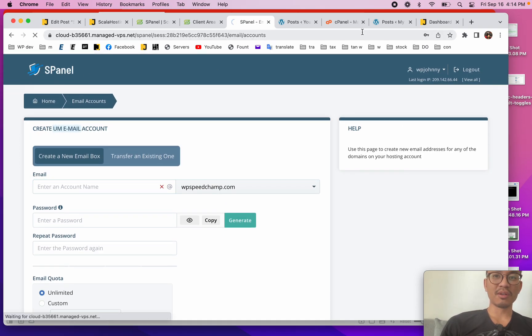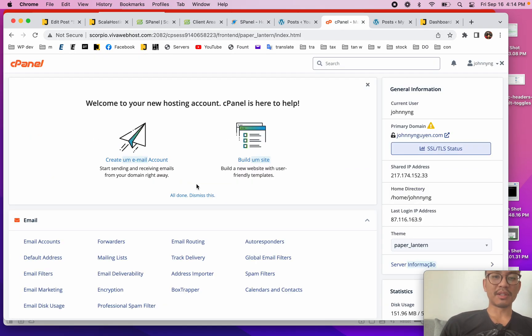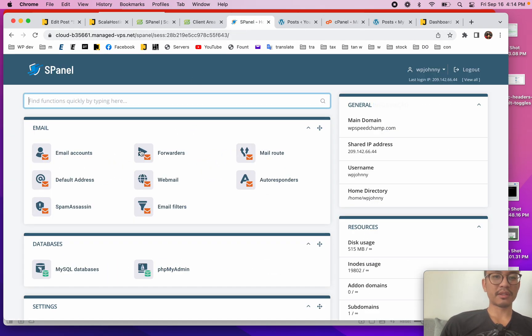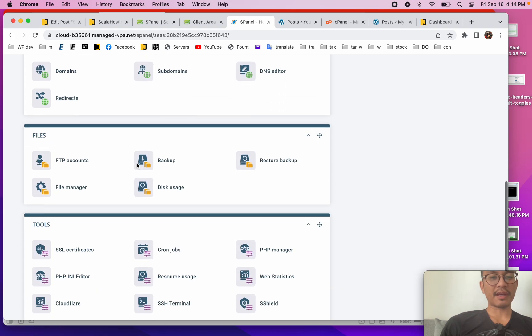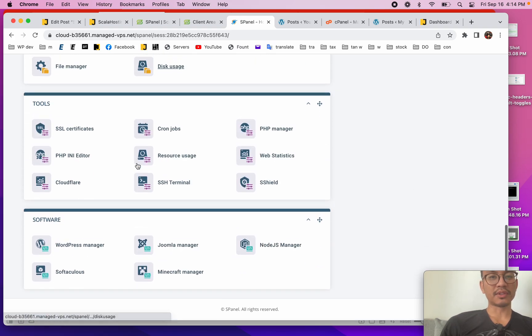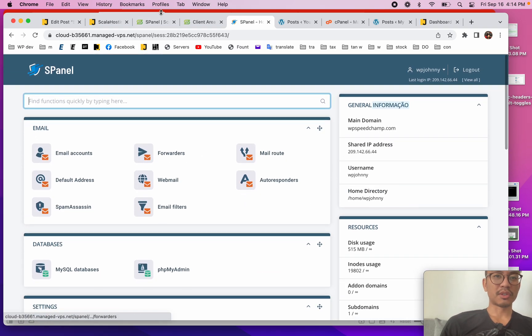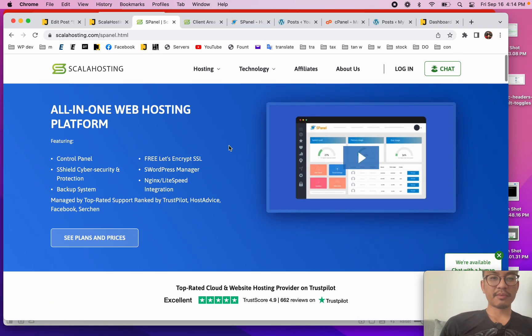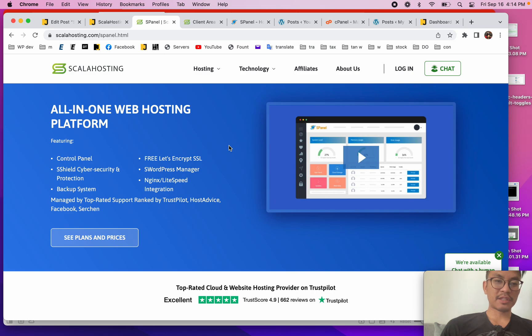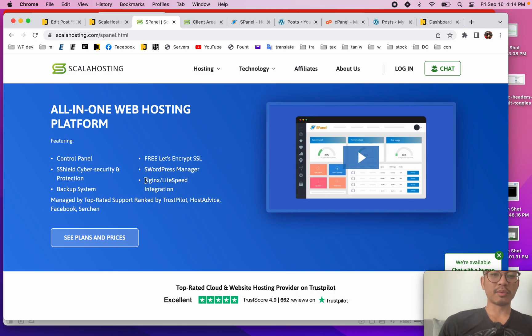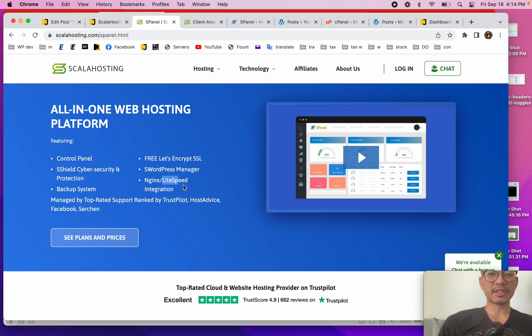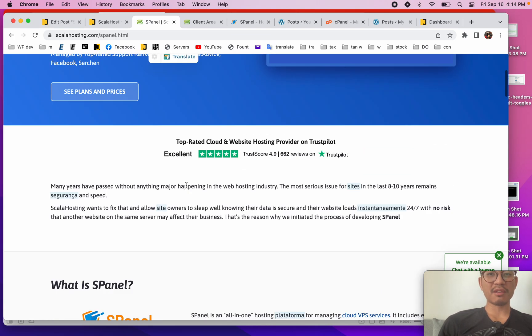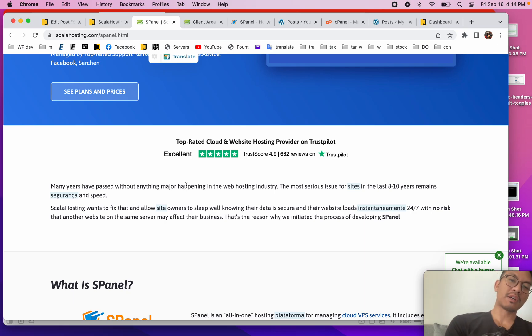That's what I think makes them unique - their S Panel. And just so you know, their S Panel integrates with nginx, integrates with Lightspeed. So you can have open Lightspeed, which is great because it runs off my favorite WordPress cache plugin, which is called Lightspeed Cache.